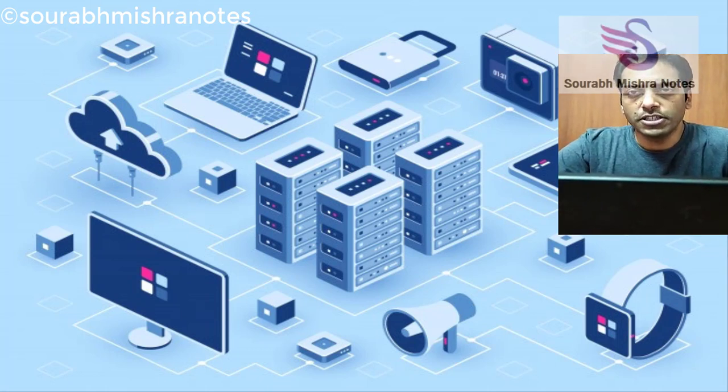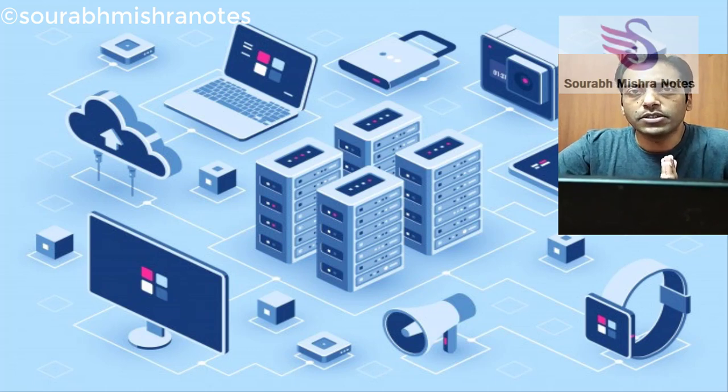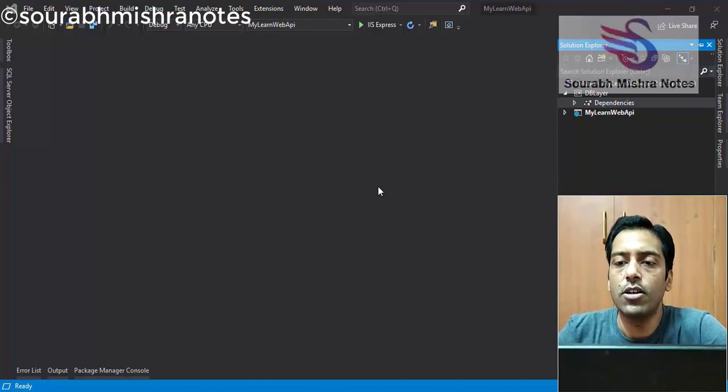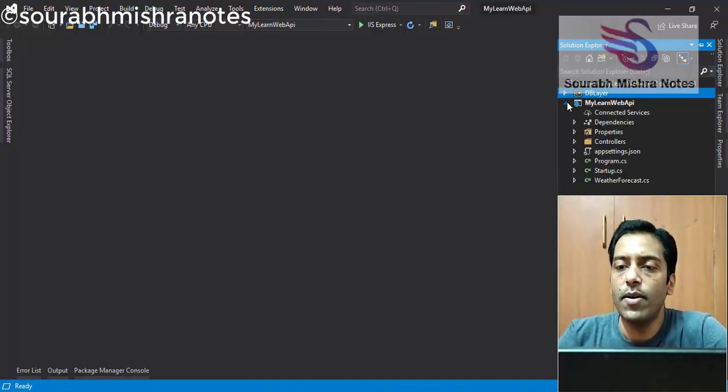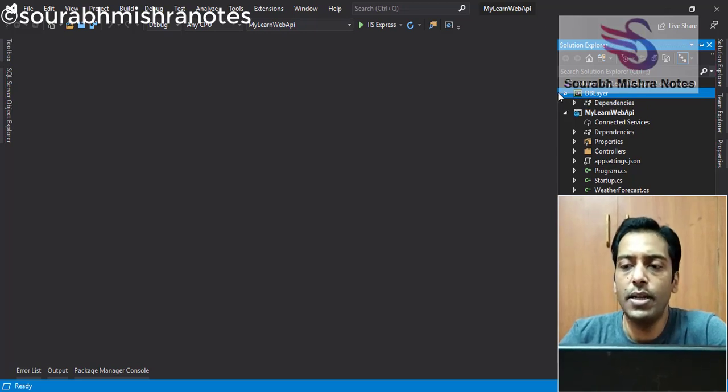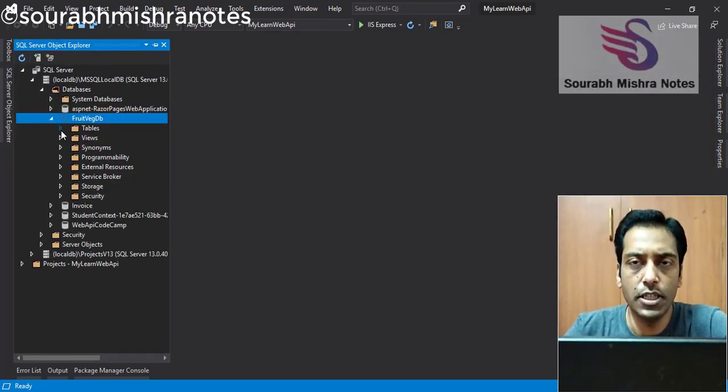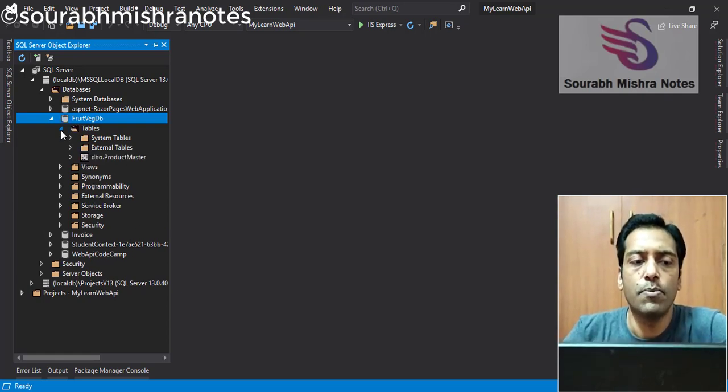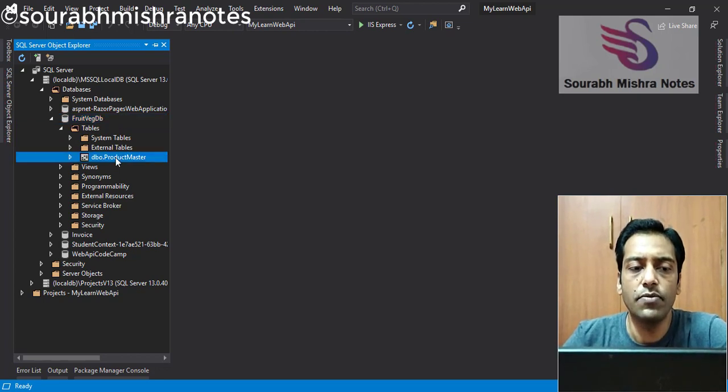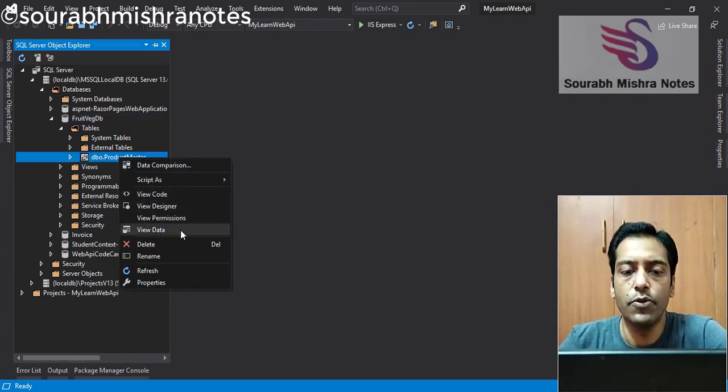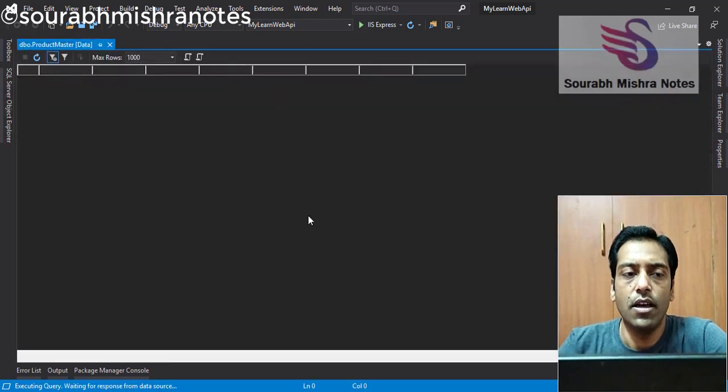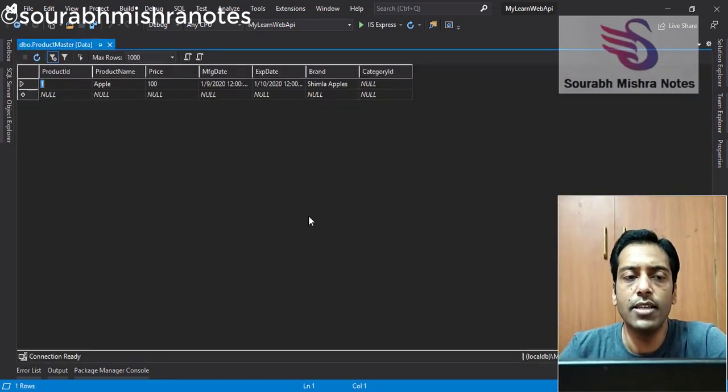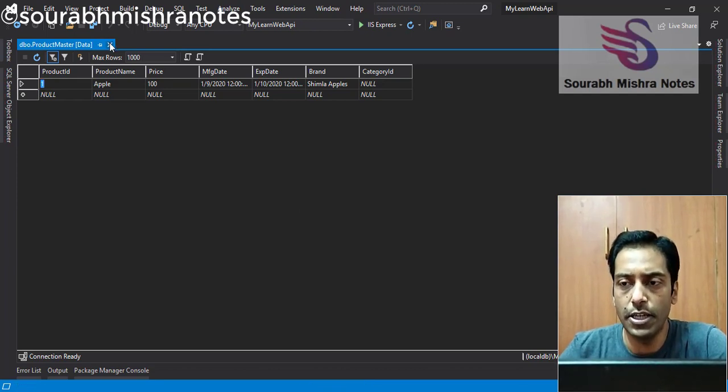Now the question comes, how we can implement DB-first approach in .NET Core? You can see in front of me, one .NET Core application is there. I have one Web API and I have one DB layer. It's an empty application currently. And you can see I have one database called FruitWedgeDB. In this database, I have only one table called Product Master. I'm going to click on the view data. You can see I have this data already. And I want to utilize these tables and everything into my .NET Core application.